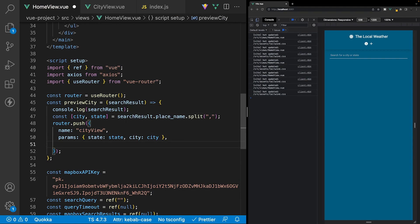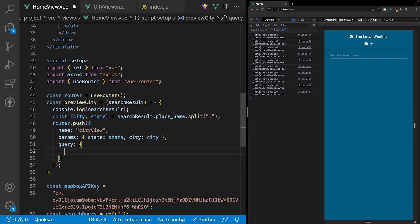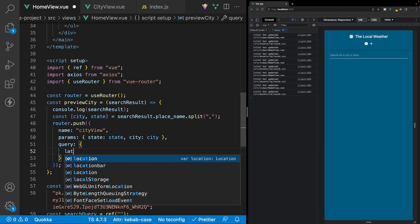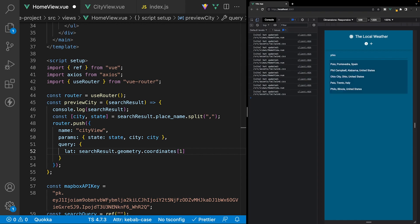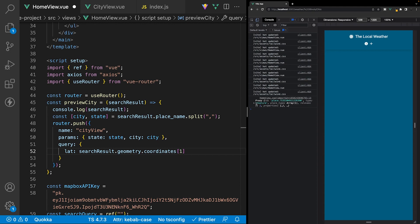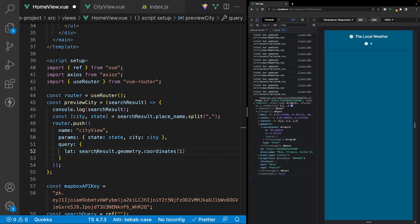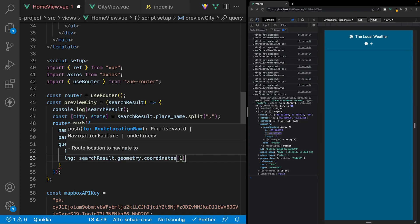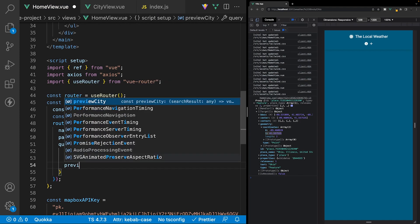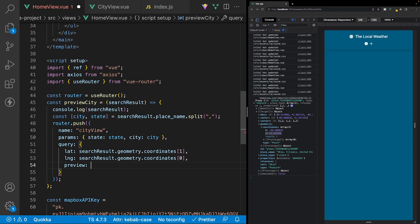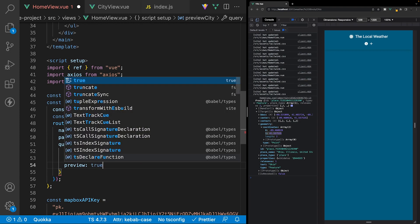Lastly we'll also set some query strings for this route using the query property. The first is lat, set to the search result's geometry coordinates — the second value of the array. We'll also define lng using the same geometry coordinates but taking the first value of the array. Finally we'll add a preview query string set to true to indicate we're currently just previewing the city and haven't yet added it to the application.